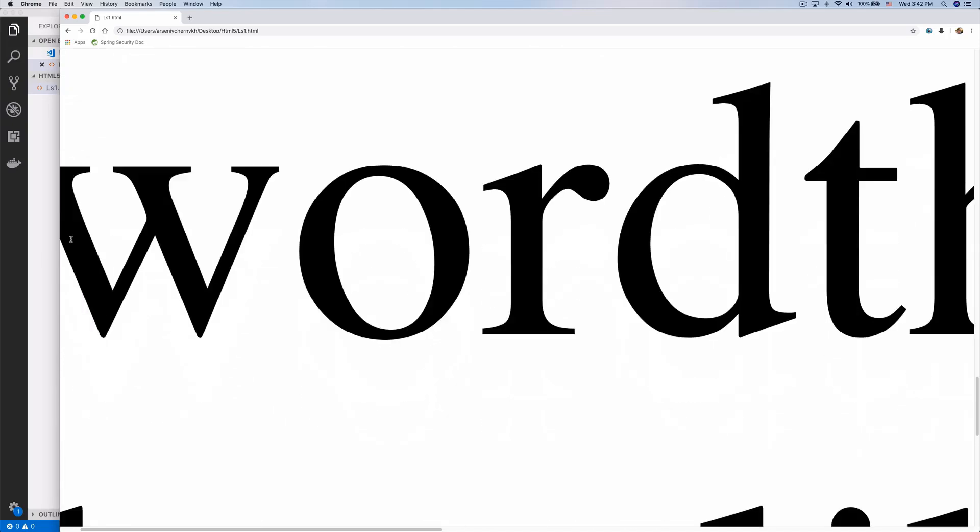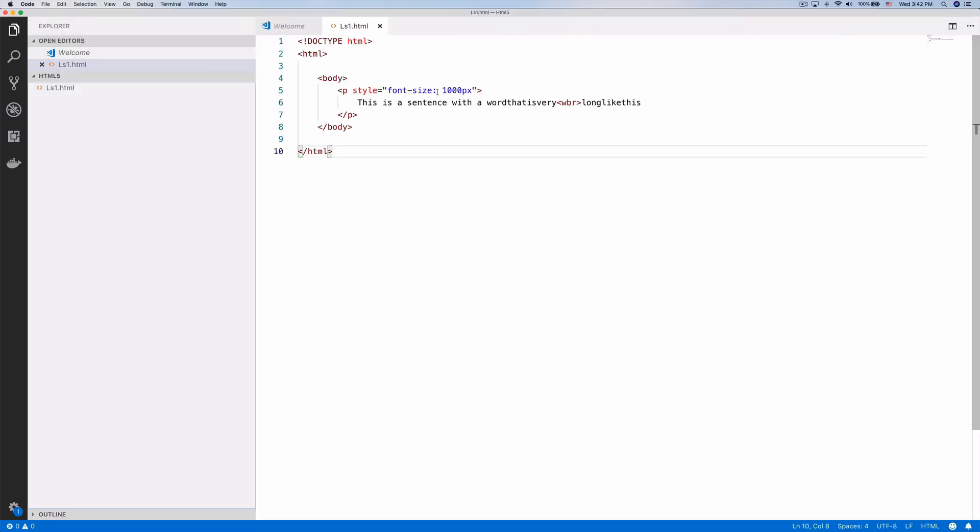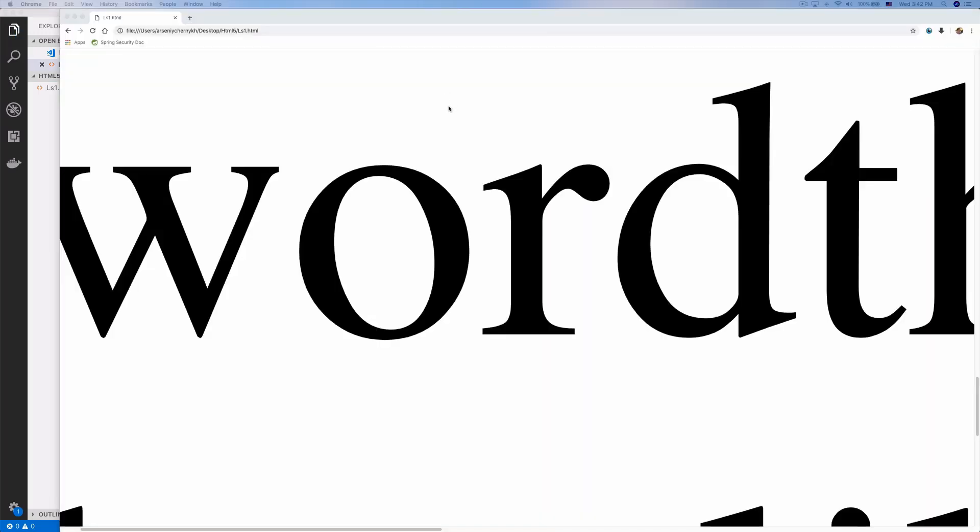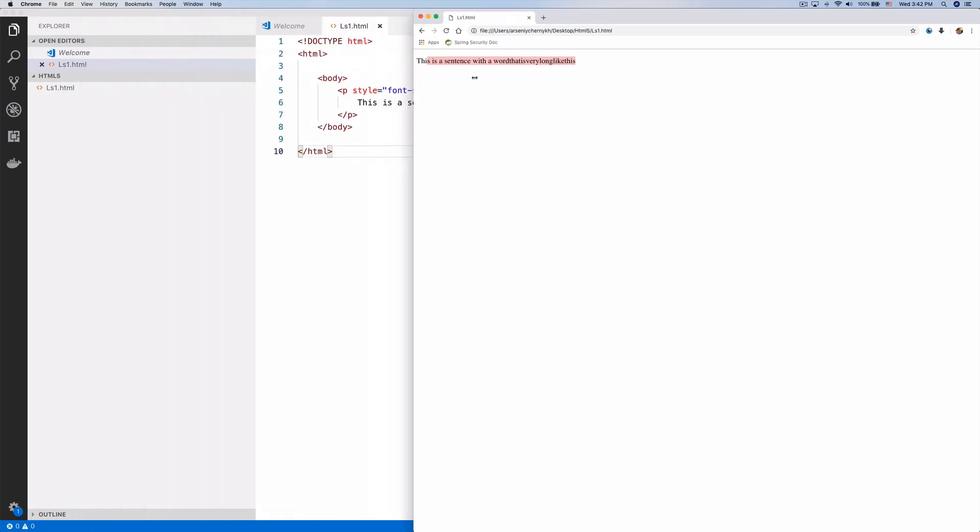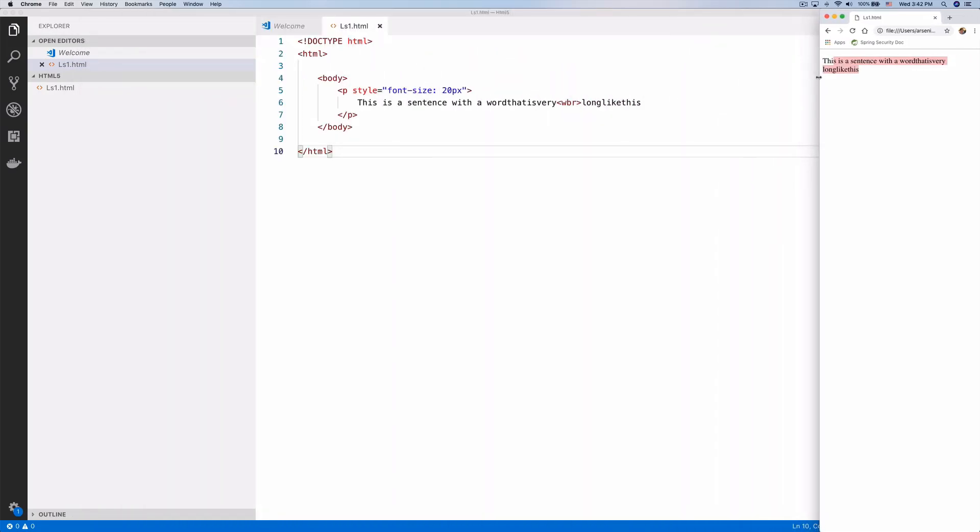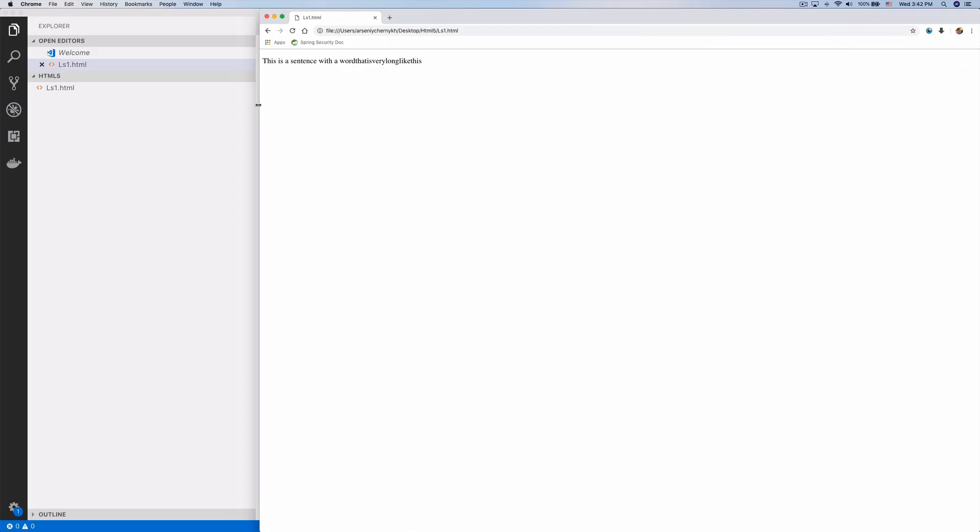It's important to understand this isn't actually a forced break. If we set the font size to something normal like 20 and refresh, you can see the sentence won't break unless there isn't enough space on the page. When there's not enough space, it breaks at the place where we put the WBR tag. That's essentially the word break opportunity tag.